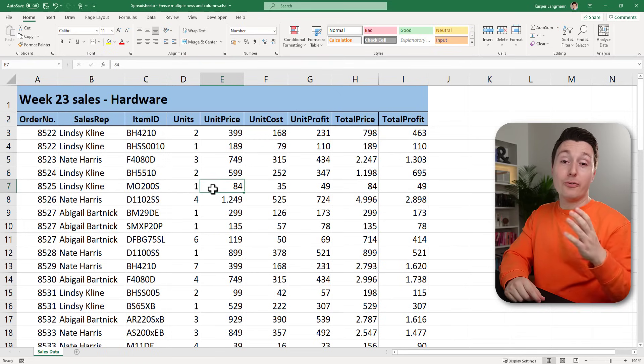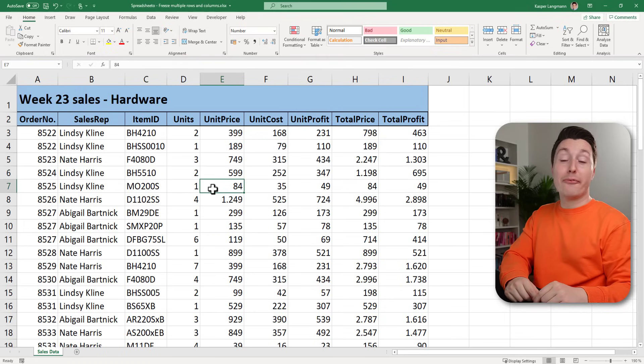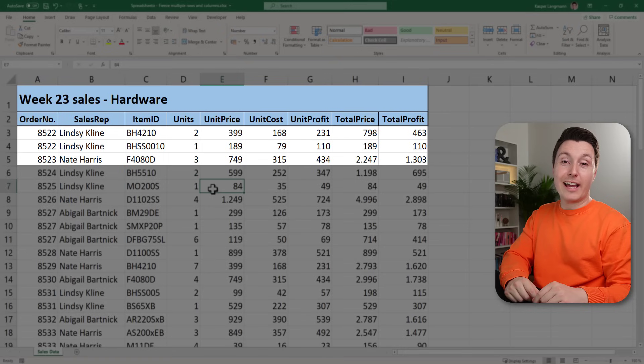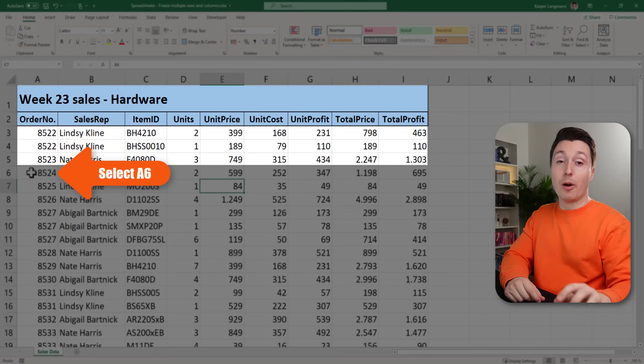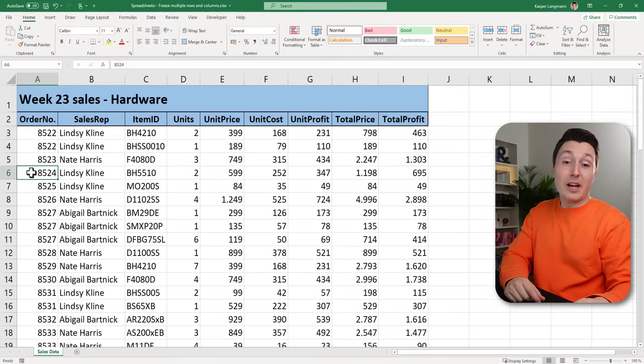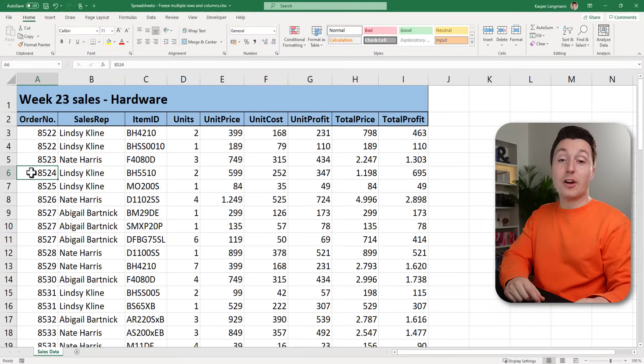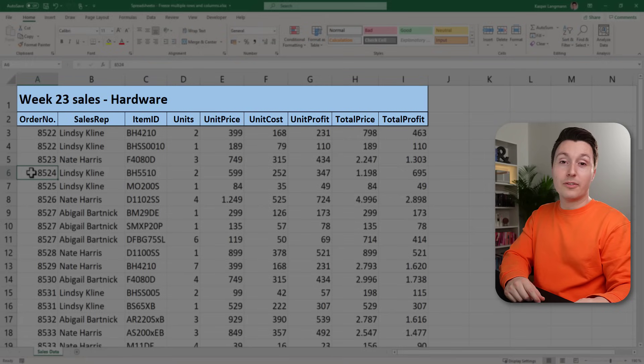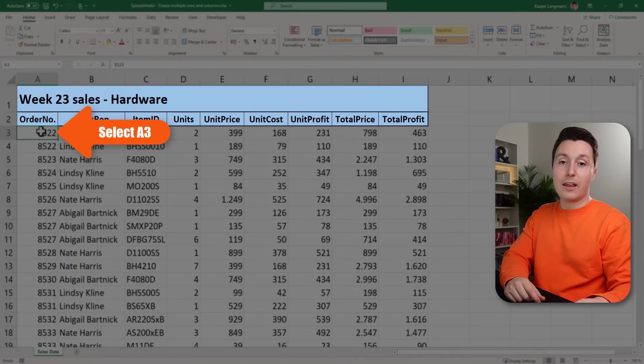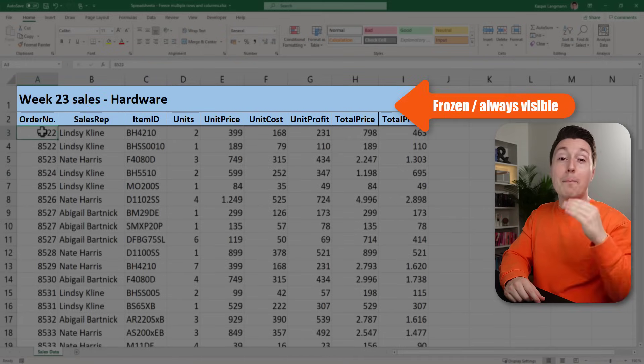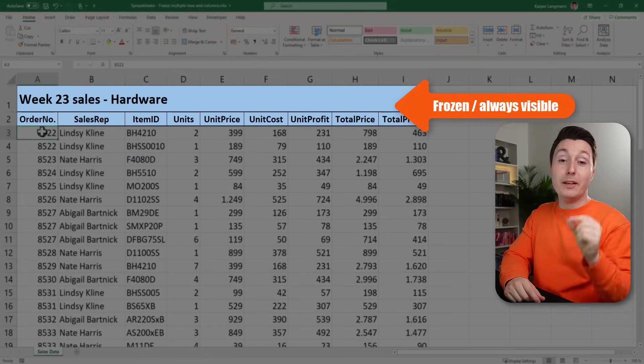If I want to freeze the top five rows I need to select the cell in row number six. But in this case if I only wanted to freeze the top two rows I need to select the cell in row number three, for example A3. So everything above the selected row will be frozen.